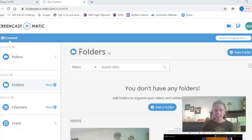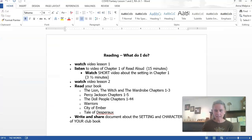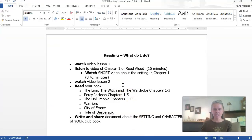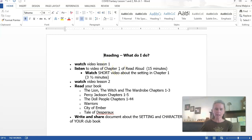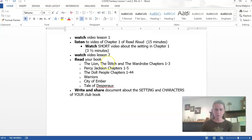Before we get started with the first lesson, I want to make sure you have the materials you need. You should have a packet with a piece of paper on the front that says 'Reading, What Do I Do?' — and you're right here right now. 'I'm watching video lesson one.' You can follow along with this paper and with the lesson I'm going to do for video lesson one.